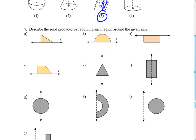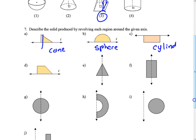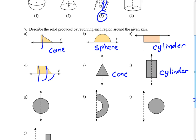Now we're going to describe the solid produced by revolving each region around an axis. When we spin shape A, this creates a cone. Shape B is a semicircle — if we spin that, it creates a sphere. The rectangle spun creates a cylinder. For shape D, it's kind of hard to describe — the bottom rectangle creates a cylinder, and the top part with its shape creates a cone on top, so let's call it a cylinder plus cone.